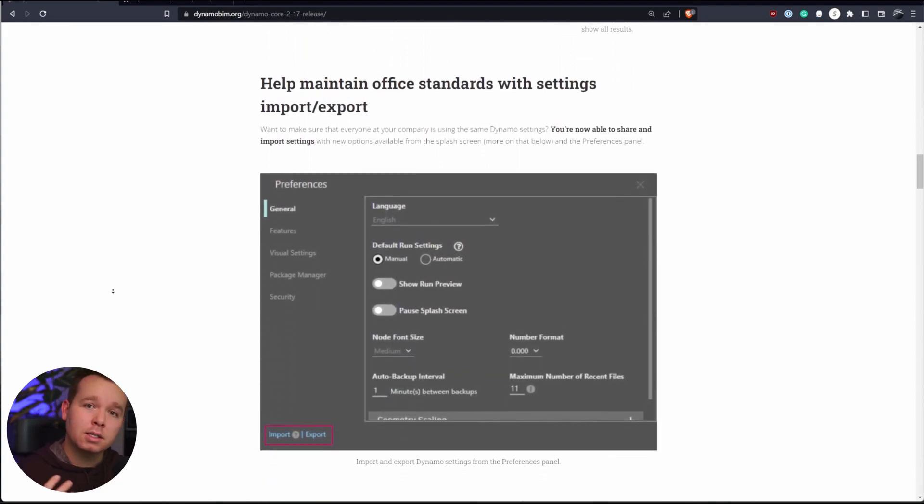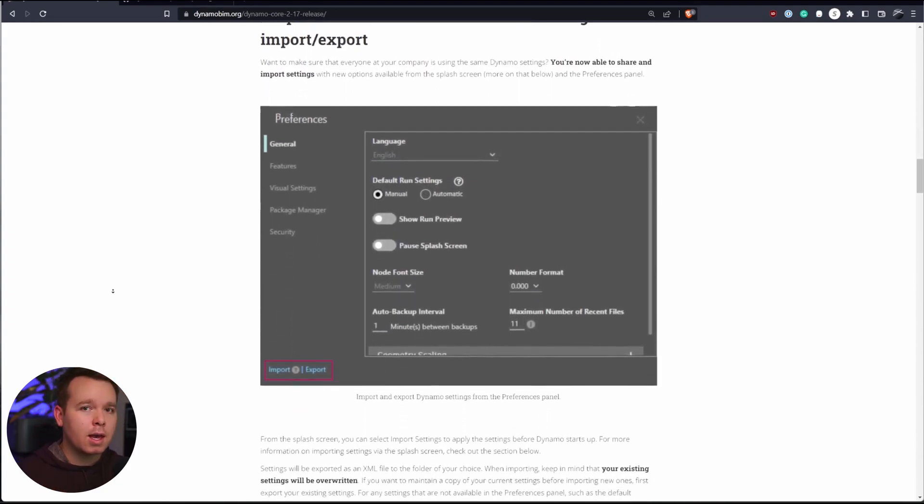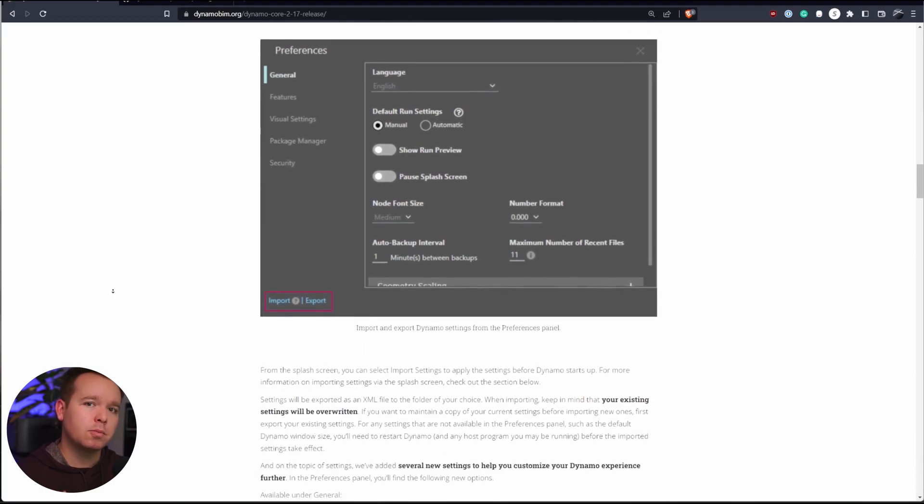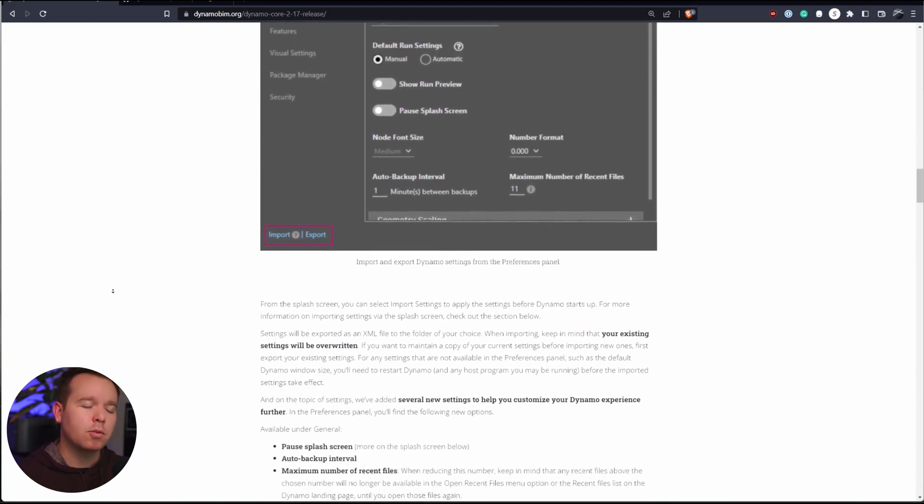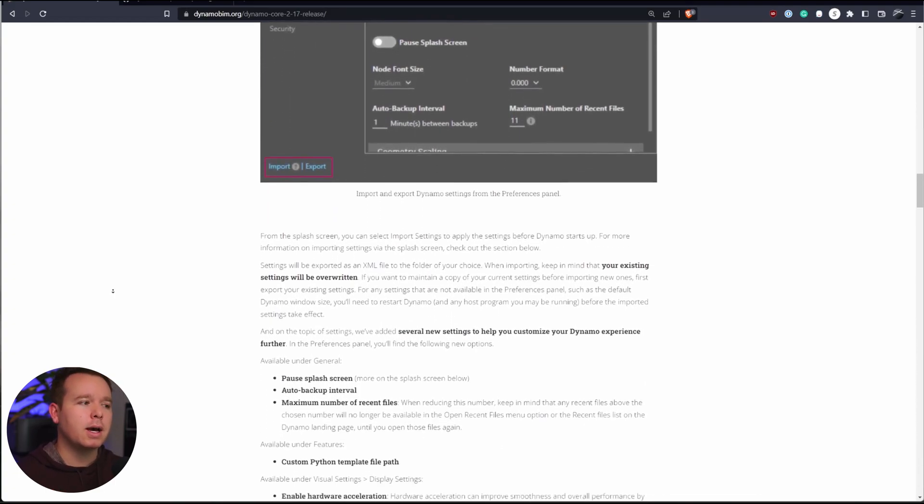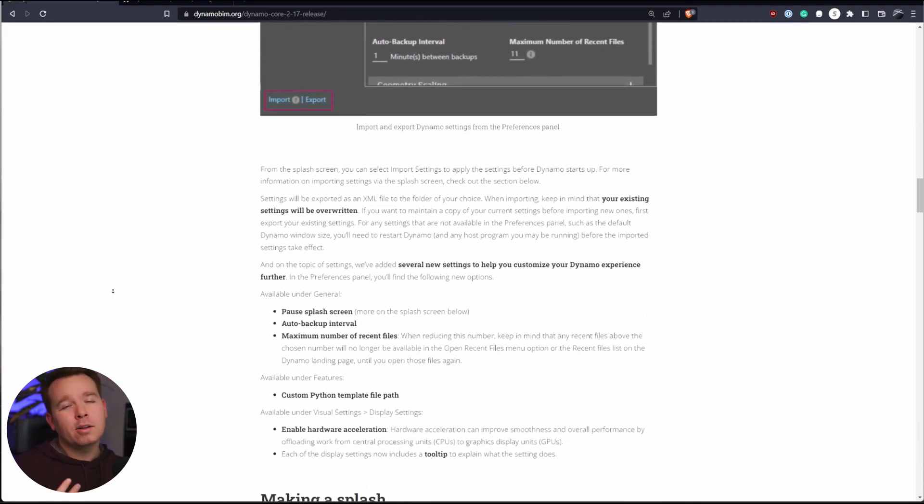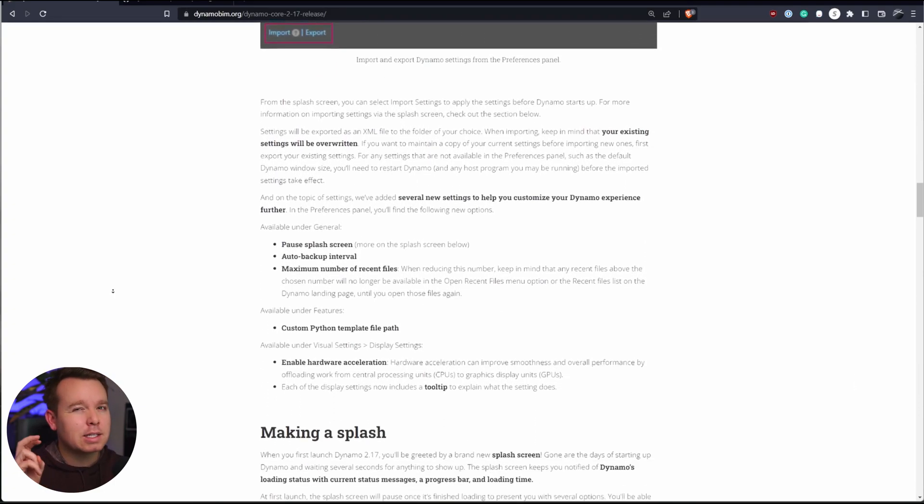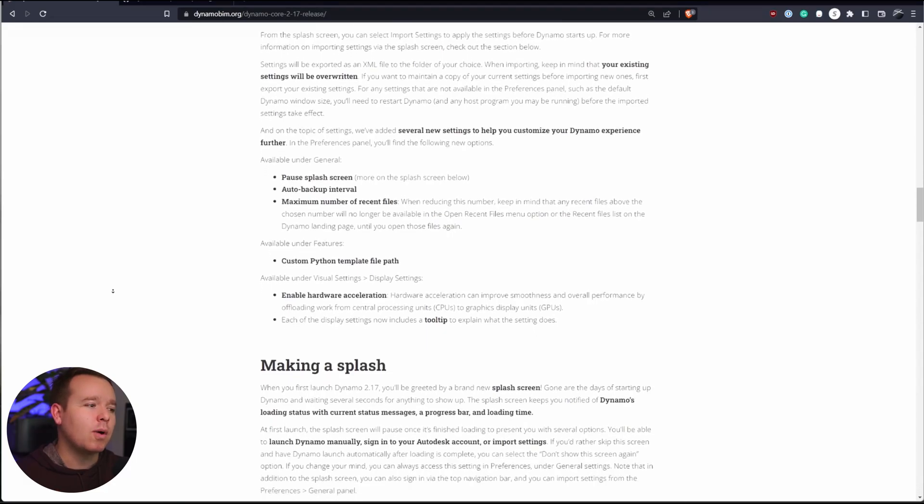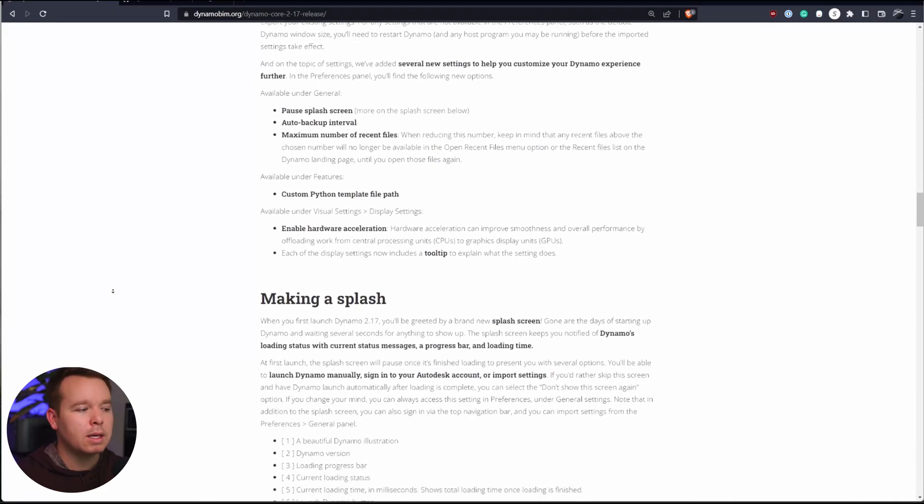People on the forum have kind of been like, what's the use case for this if I can just copy and paste? Well, the thing is, in Dynamo, you can't have two graphs open at the same time. So this helps with that. I kind of look at it as like a snippet, and we'll see why here in a moment.